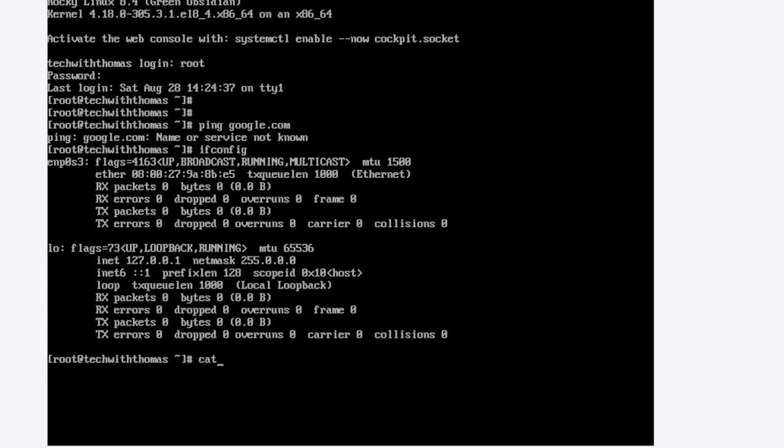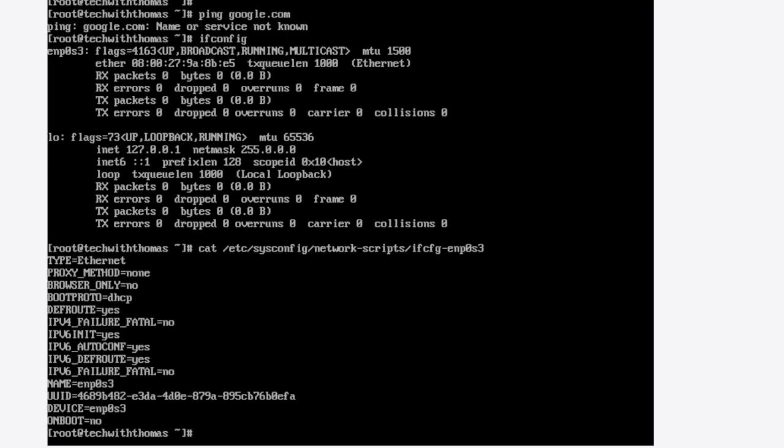So what to do? If you take a look at /etc/sysconfig/network-scripts at the interface configuration file, you'll see on boot equals no. That means that once you boot up, this server is not going to start this interface.